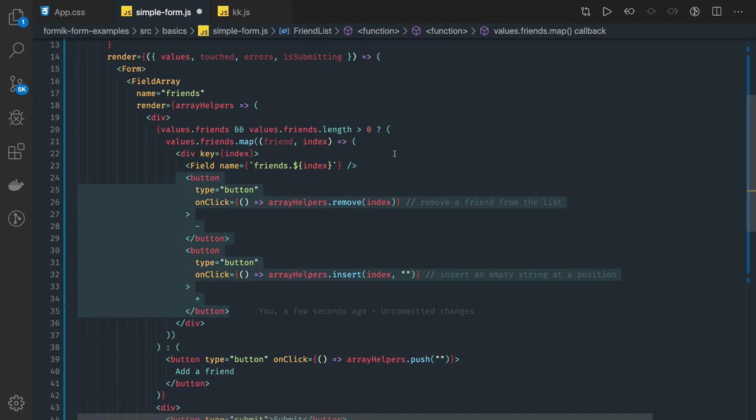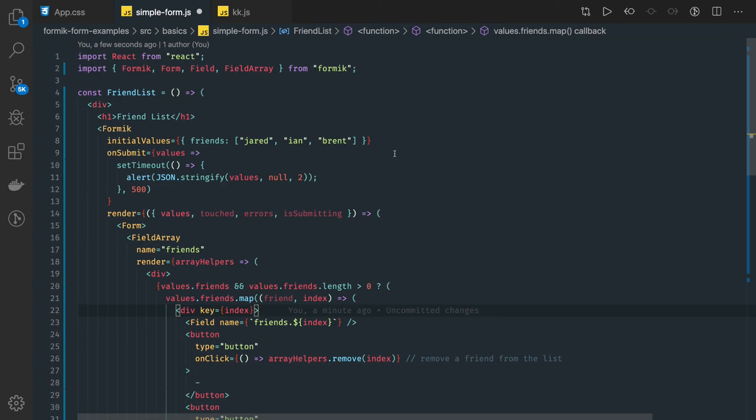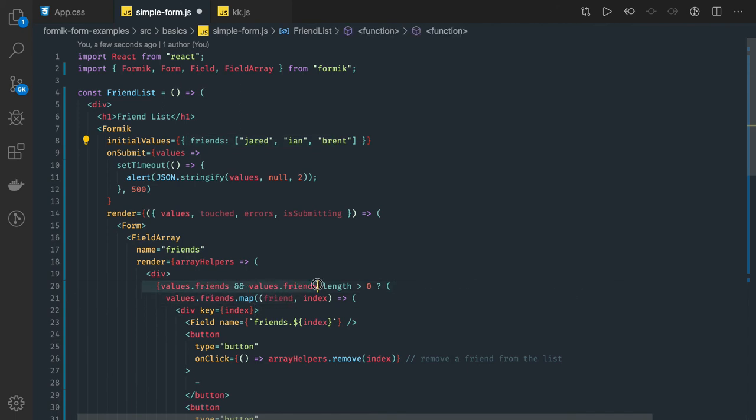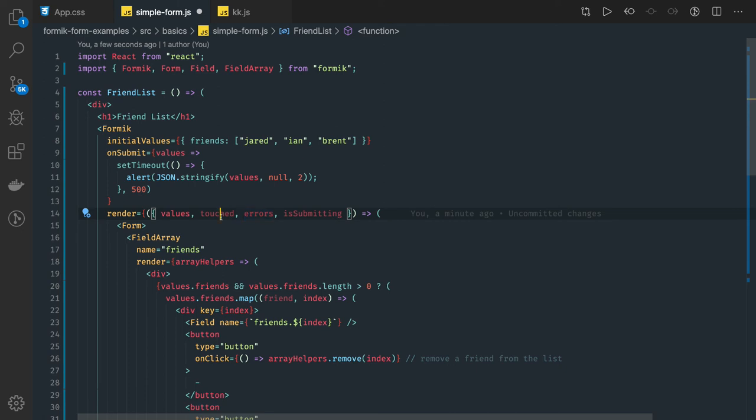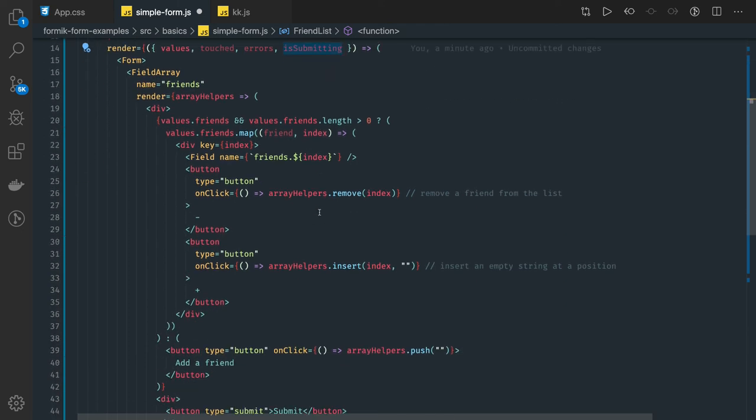Because it is a very basic example. Earlier one was a little complex because it was having two objects, name and email. Here it is just a plain array, friends array, and we are iterating onto the friends array by accessing it from the values. Similarly you can access the arrays or test the property, submitting, all these values can be accessed.